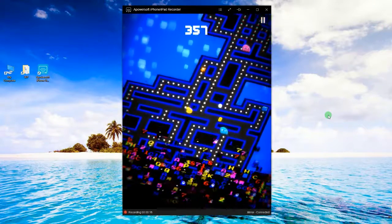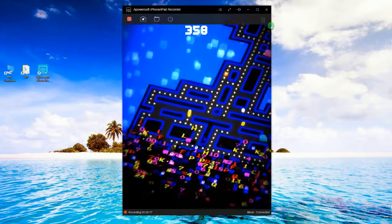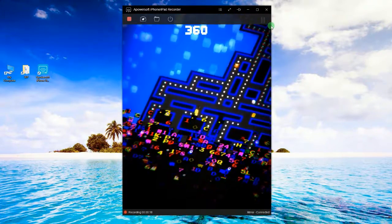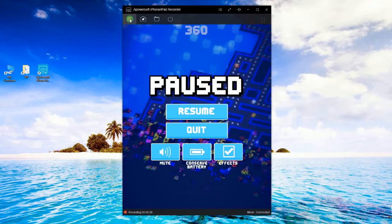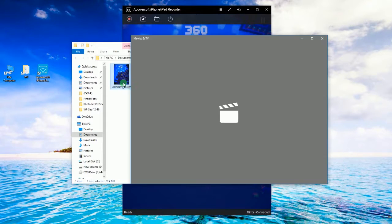To end the recording, click the stop button and the containing folder will pop out along with the recorded file.